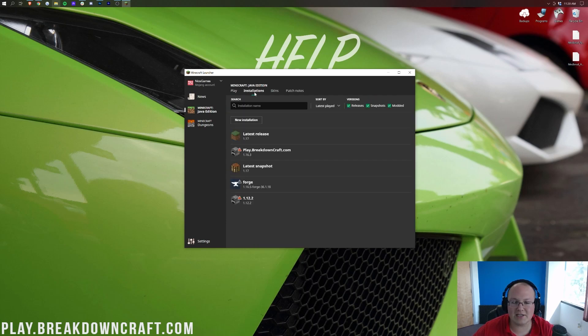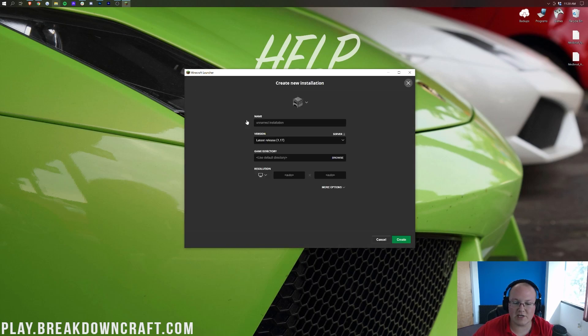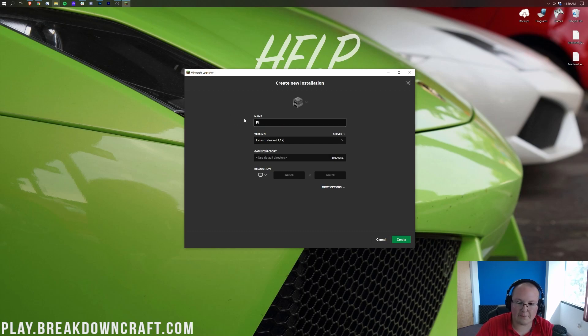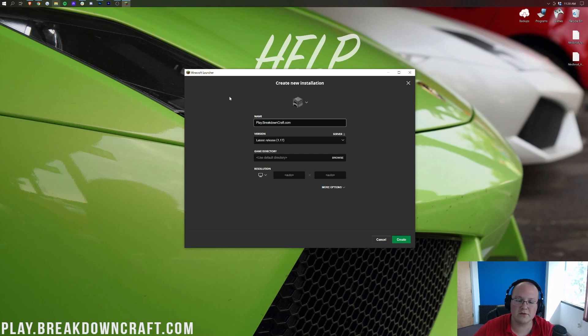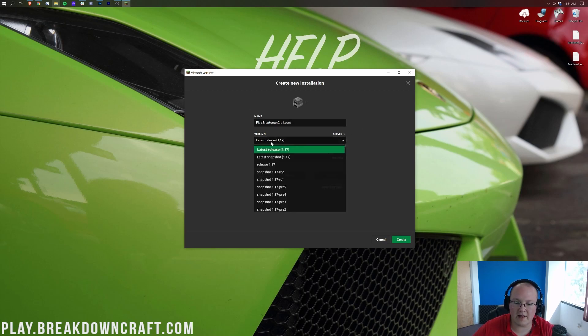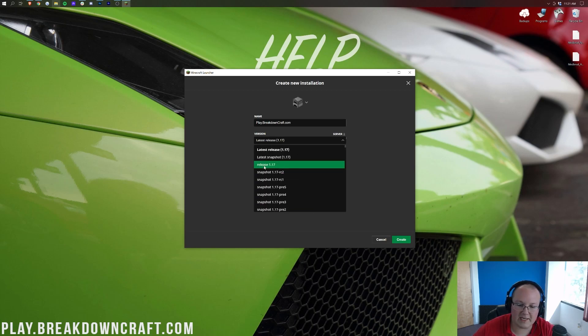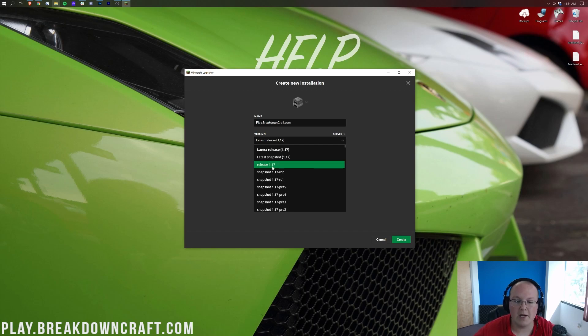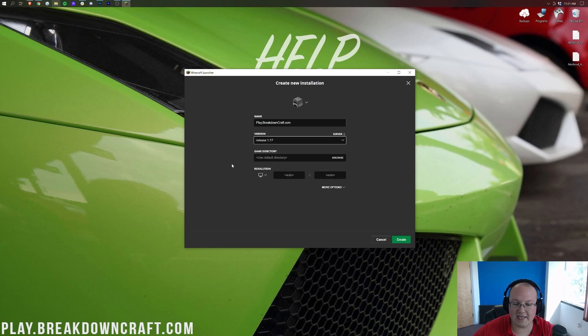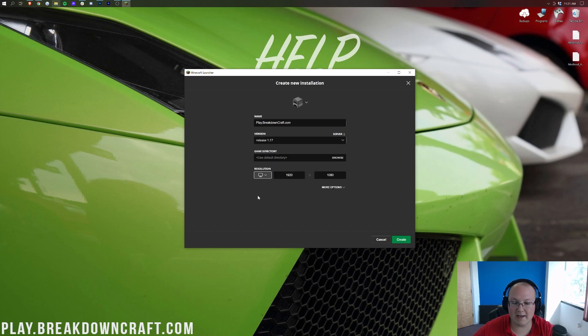Well, you want to come up here to the installations tab up at the top. And then you want to click on this new installations button. Now, you can name this whatever you want. I'm going to name it play.breakdowncraft.com because that's our incredible 1.17 Minecraft survival server. And then from there, you want to choose your version. So to do that, just click on this little drop down box here. You might want to scroll down to find it depending on when it is. But obviously, it just came out today, so we want to make sure that release 1.17 is selected. I'm going to change the resolution so we can see in game. And there you go. That's kind of all you need to do.